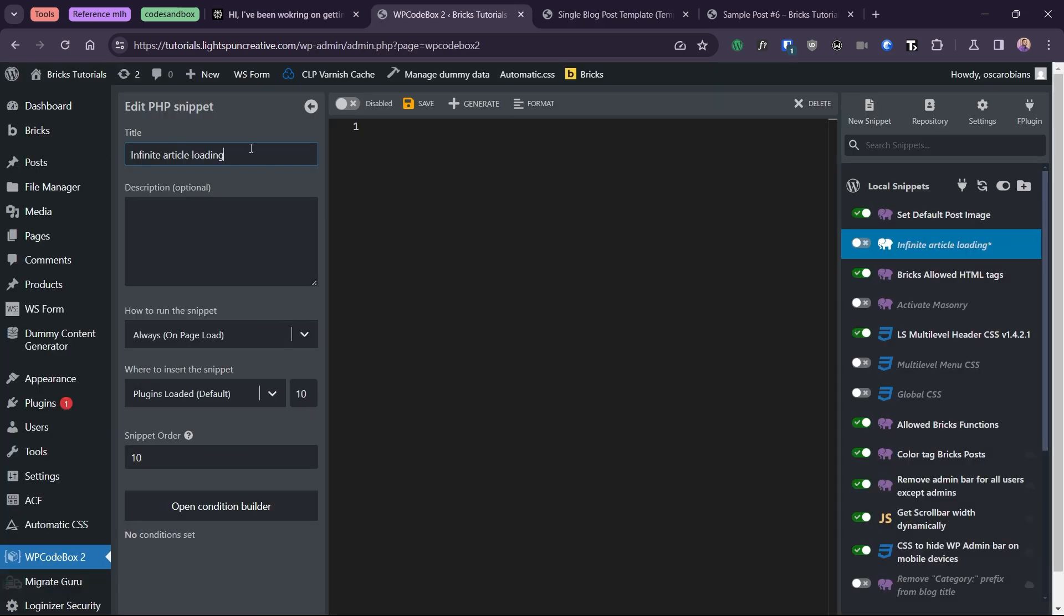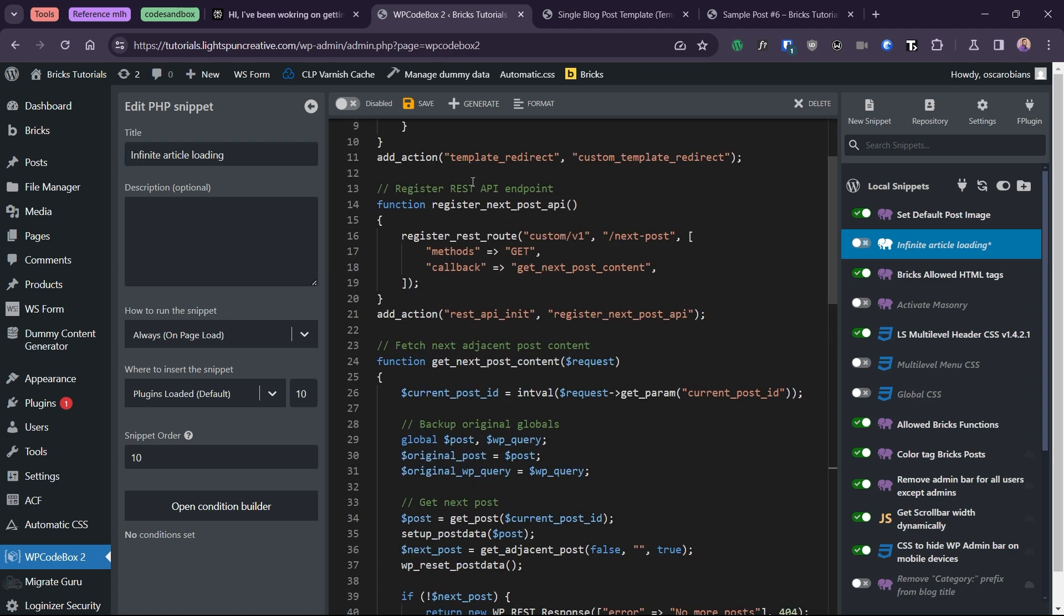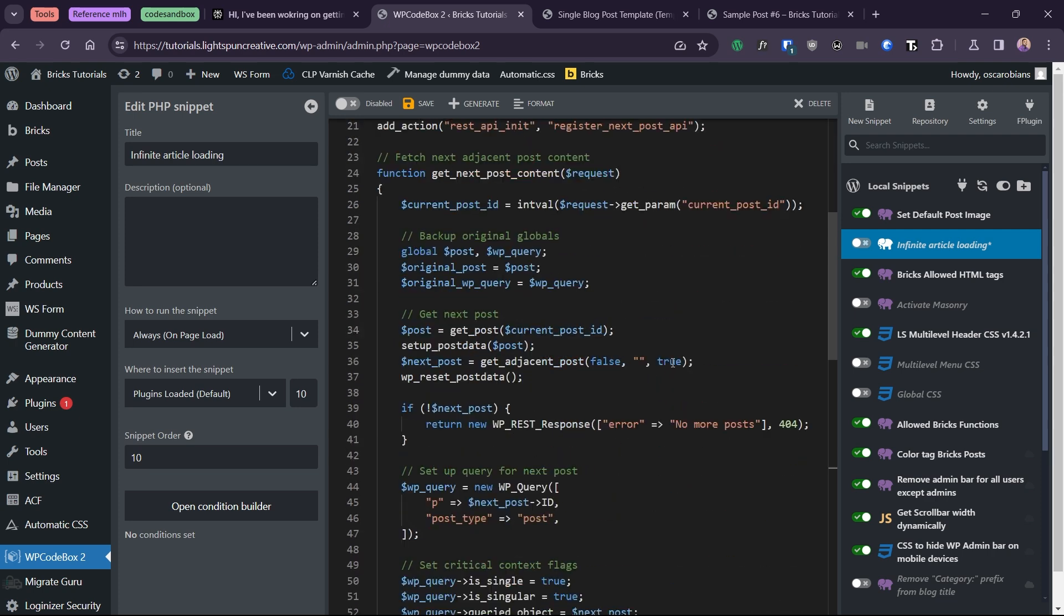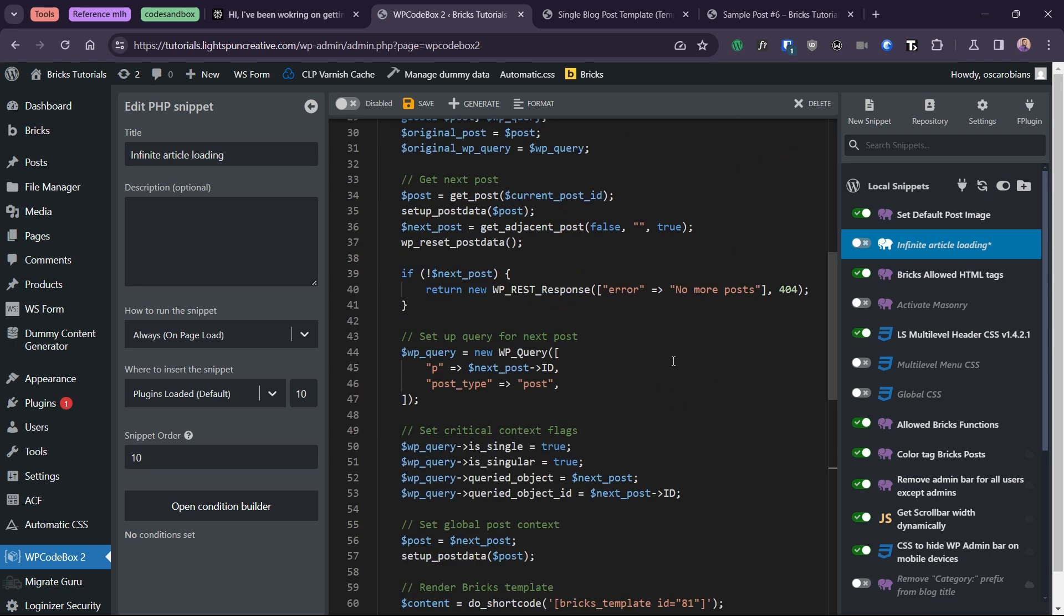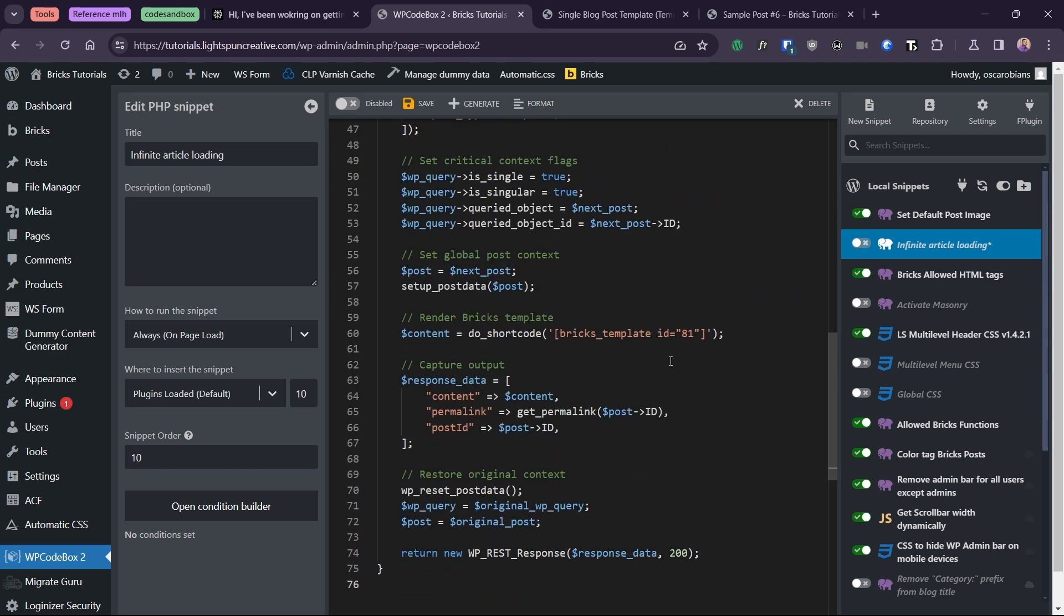Next, we'll copy and paste the PHP code into your preferred code snippet manager. You can find the code in the accompanying blog post, which I have linked in the description. What this code basically does is to create a custom REST API endpoint that retrieves and renders the content permalink and ID for the next post. It then uses that information to lay out the next post using a bricks template, which we've specified.